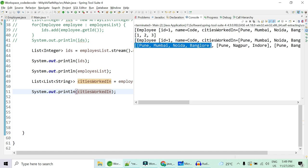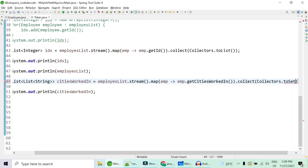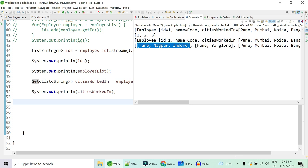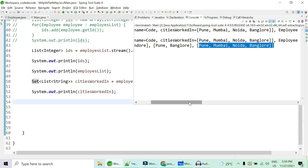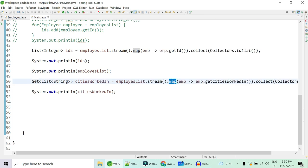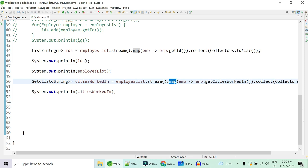The output would be: a list containing [Pune, Mumbai, Noida, Bangalore], then [Pune, Nagpur, Indore], then [Pune, Bangalore] — cities repeated many times. We don't want duplicates; we just want unique places in a flat format. Even trying toSet() doesn't help because you're applying set on a list of lists, not on individual city strings — so you still get list objects, not unique city strings.